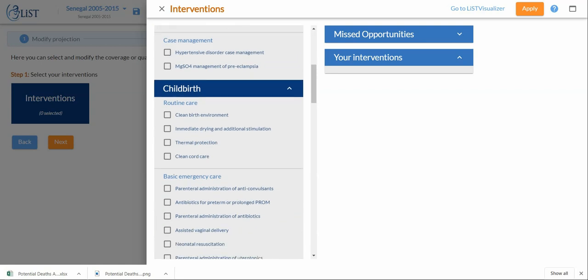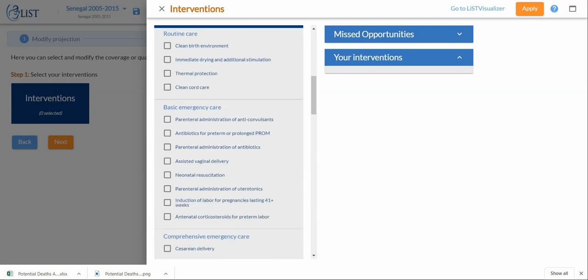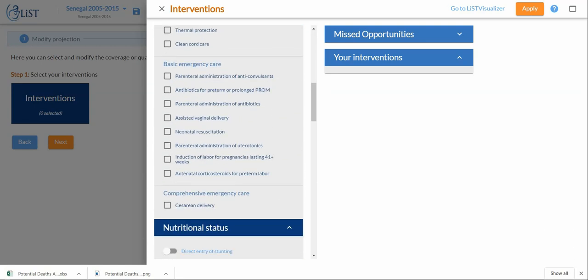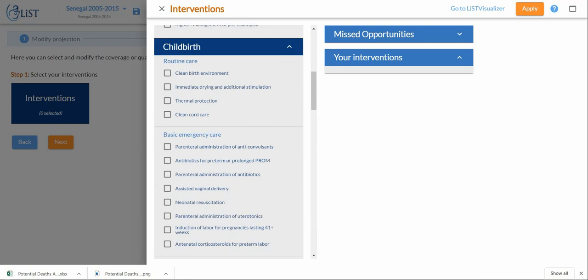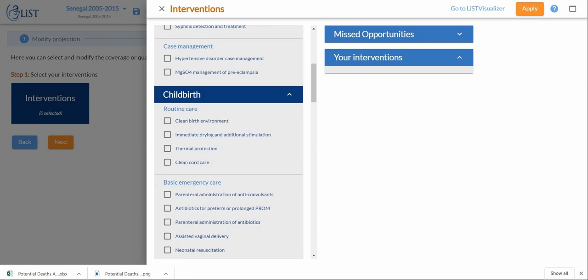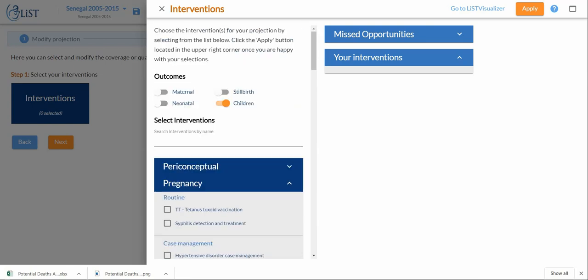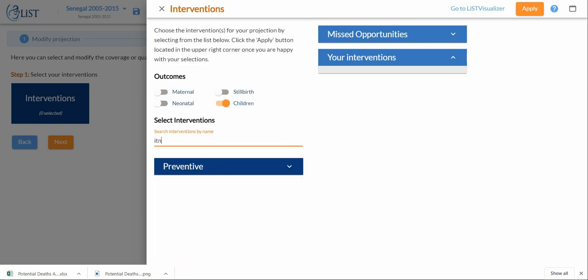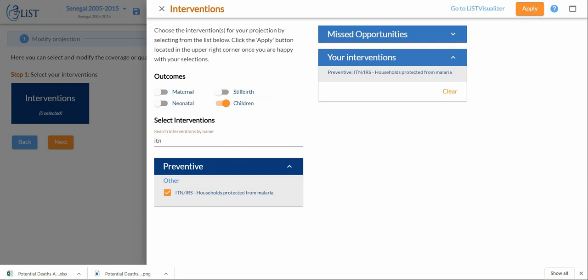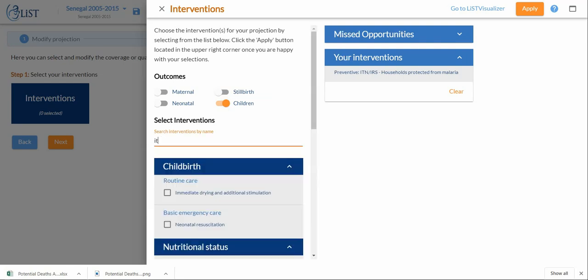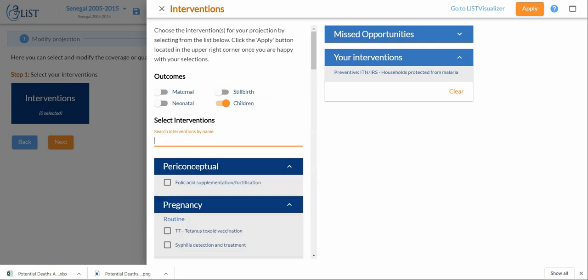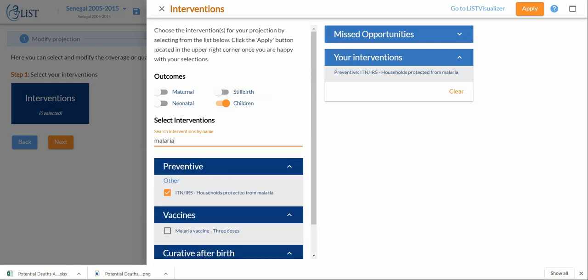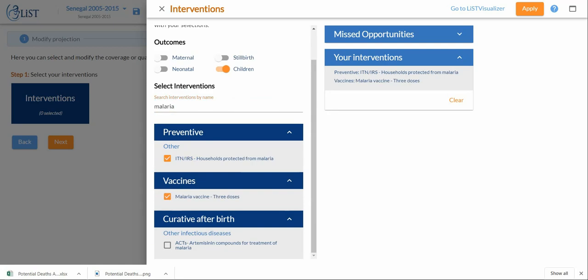What I am interested in, as I've mentioned before, I can just search for them directly. My ITN, I also want my malaria vaccine, and I also want my ACTs. So I have my three interventions that I've selected here.